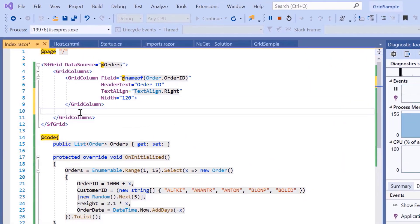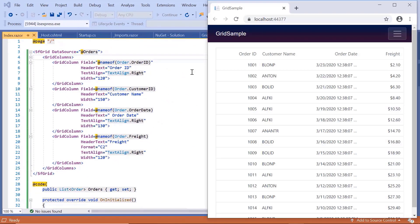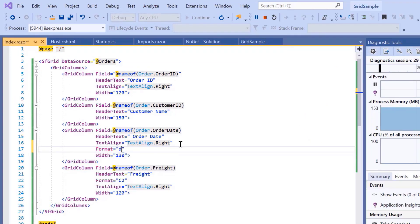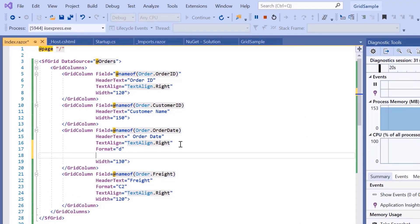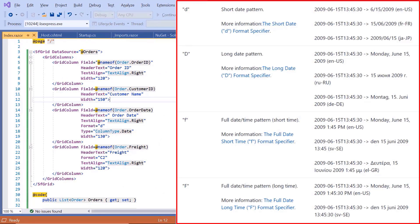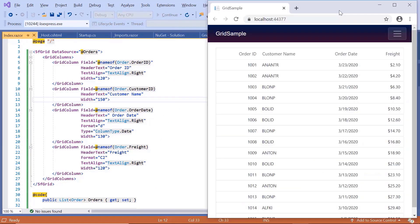In the same way, I will define the other column fields. For the OrderDate column, I will include an additional Format property and set its value to 'd' to display the short date pattern, and I will set its type to Date. As a note, the data grid supports most of the standard C# DateTime formats. And here, for the Freight column, I applied the currency format.